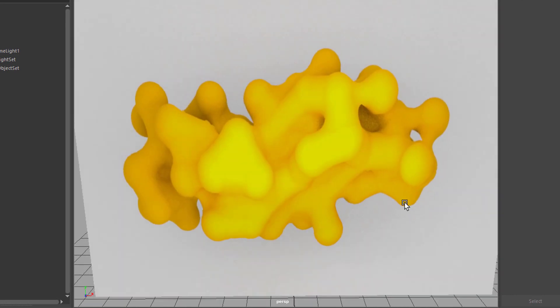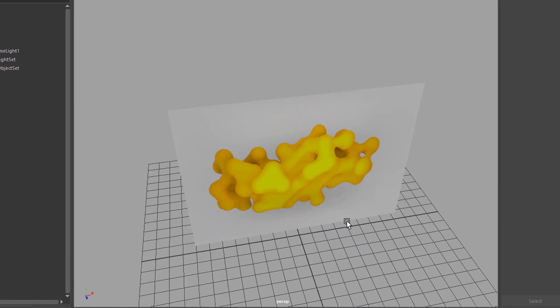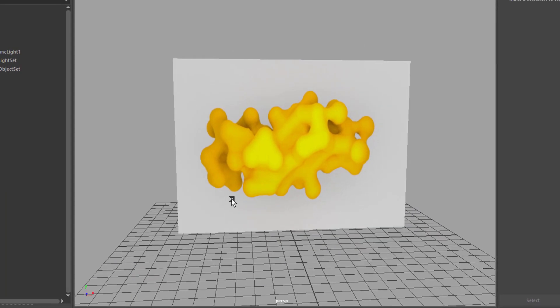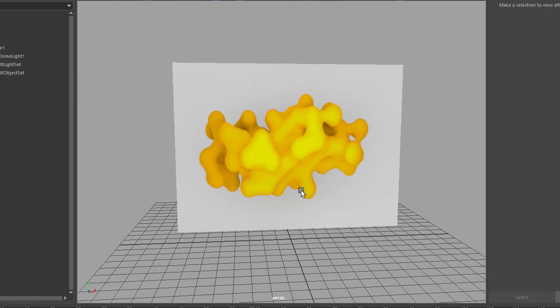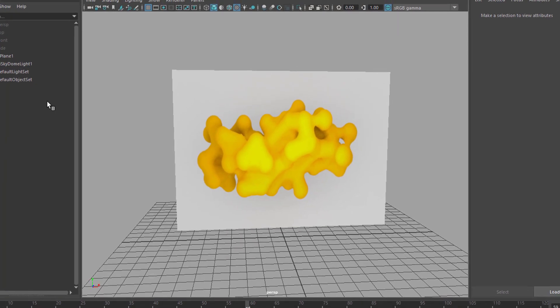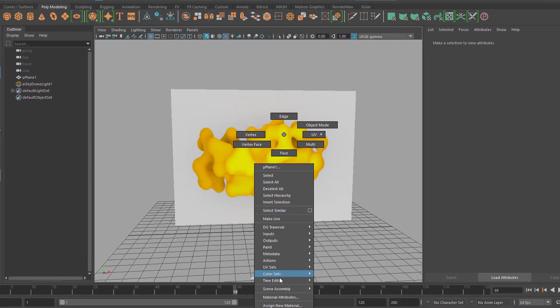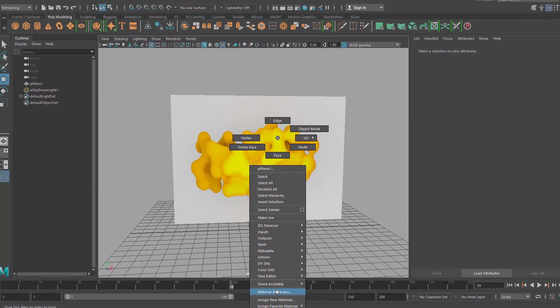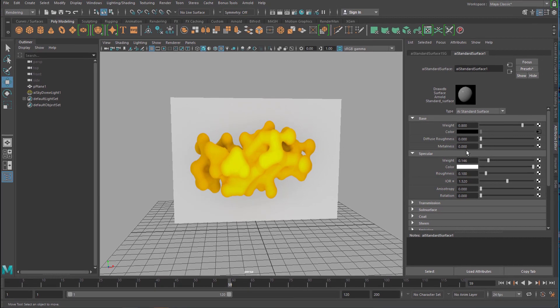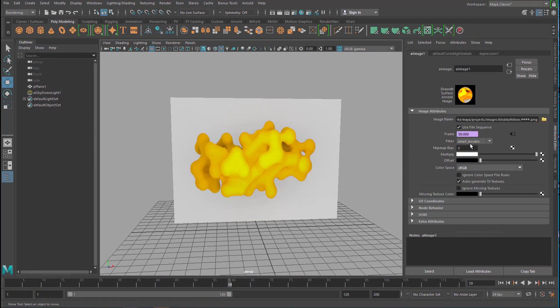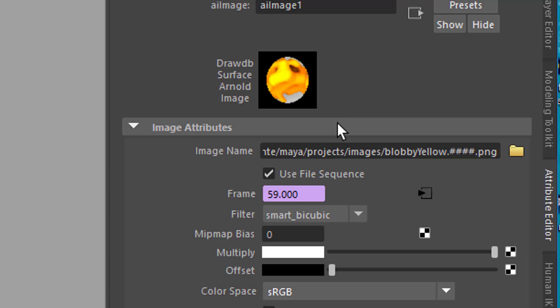Now I want to show you something which you can keep in mind to change that animation. Let's select the texture again. Material attributes and here under color I have mapped my image sequence here. Here you see the thumbnails.